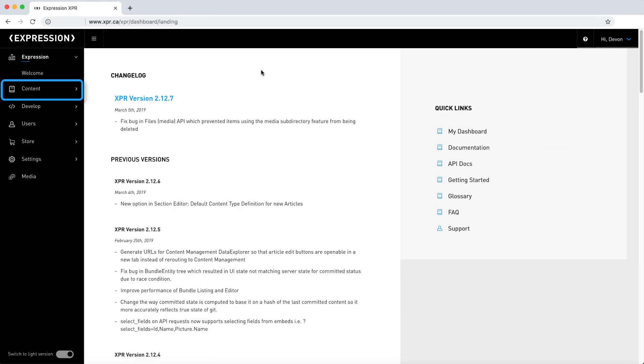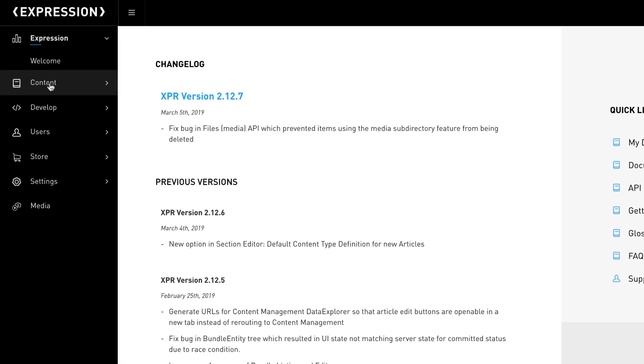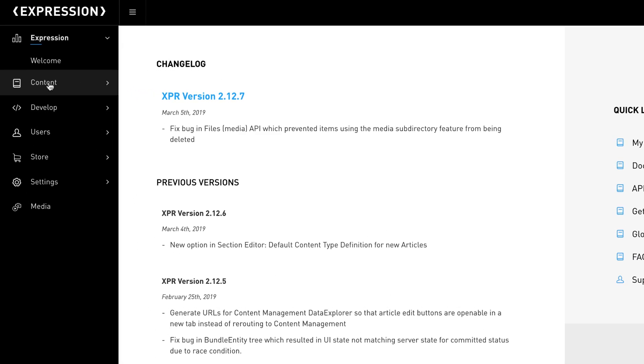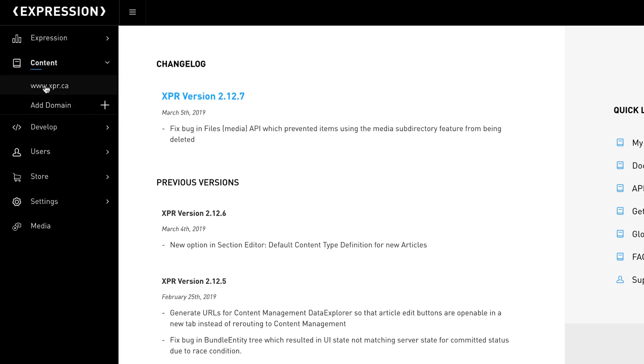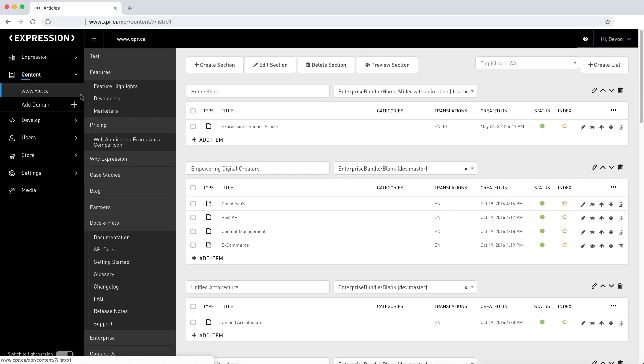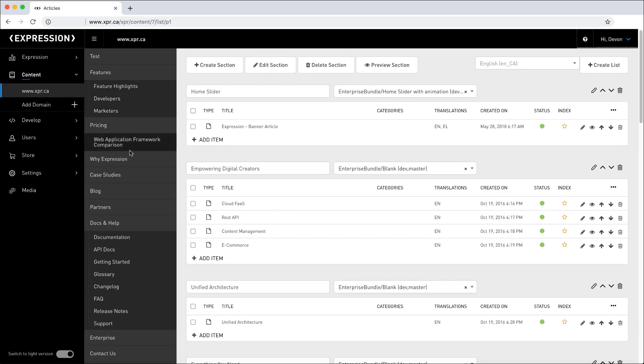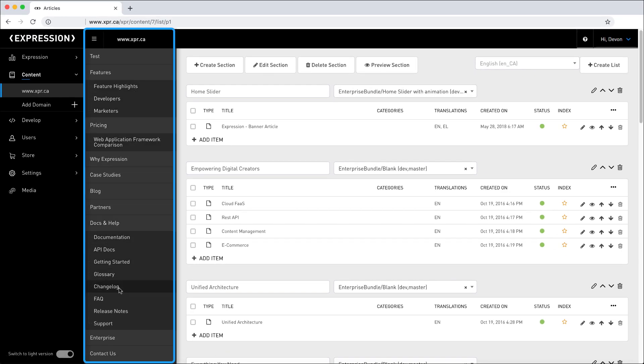Back to the main menu, the content tab is where you access the content management tools of Expression. Expand the content tab to view a list of all domains attached to this particular website install. When clicking on a specific domain, you are taken to content management proper.